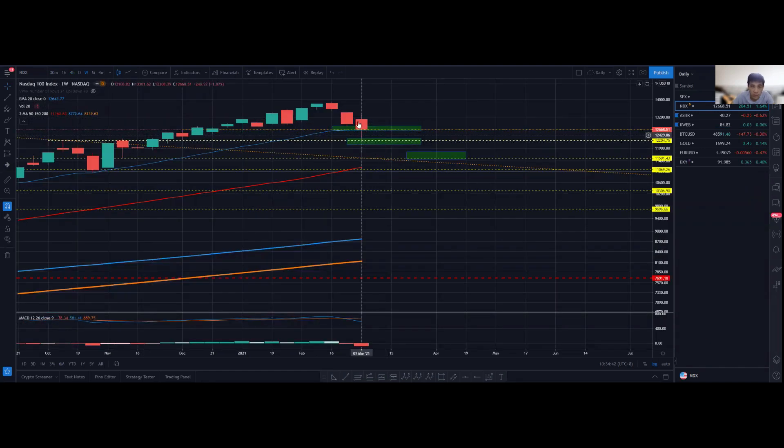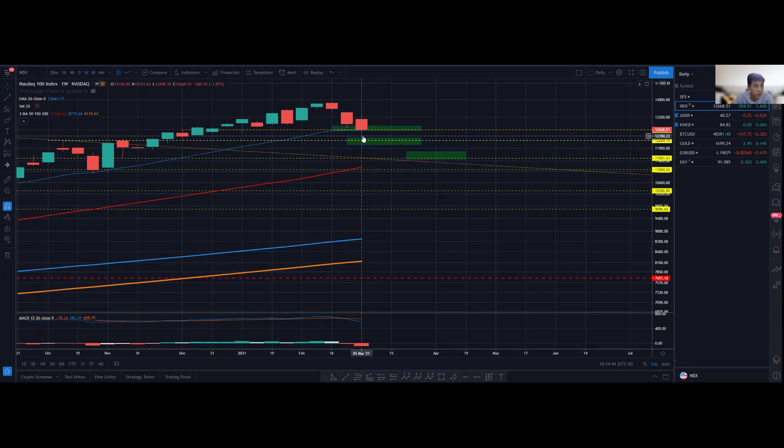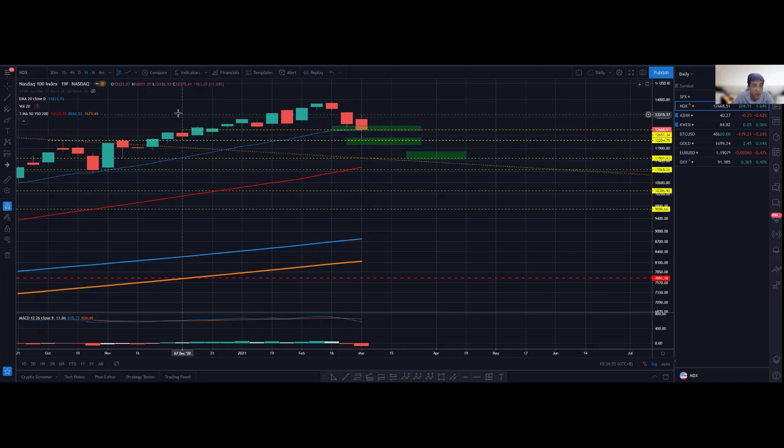In terms of the other markets, it looks a little bit weaker. We actually broke below on the NASDAQ—the closing was at 12,668, which was actually slightly above the 20 exponential moving average.